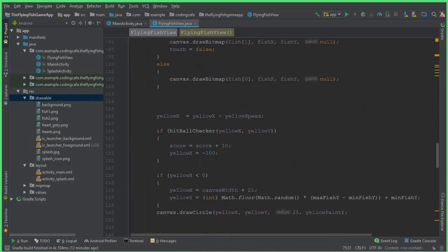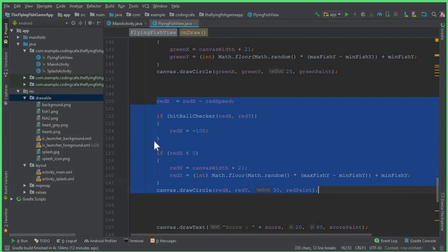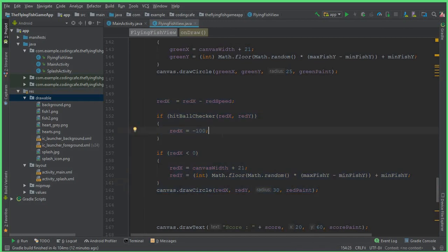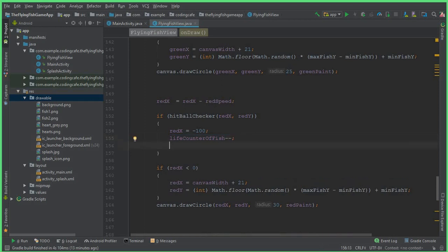Inside the red X, we say redX equals to redX minus feed — this is for the red ball. When hitBallChecker is triggered, that means when the fish eats or hits the red ball, we say lifeCounter of fish decrement — double minus. So whenever the fish hits the red ball, it will decrement by one, meaning one heart — one life — will be destroyed.